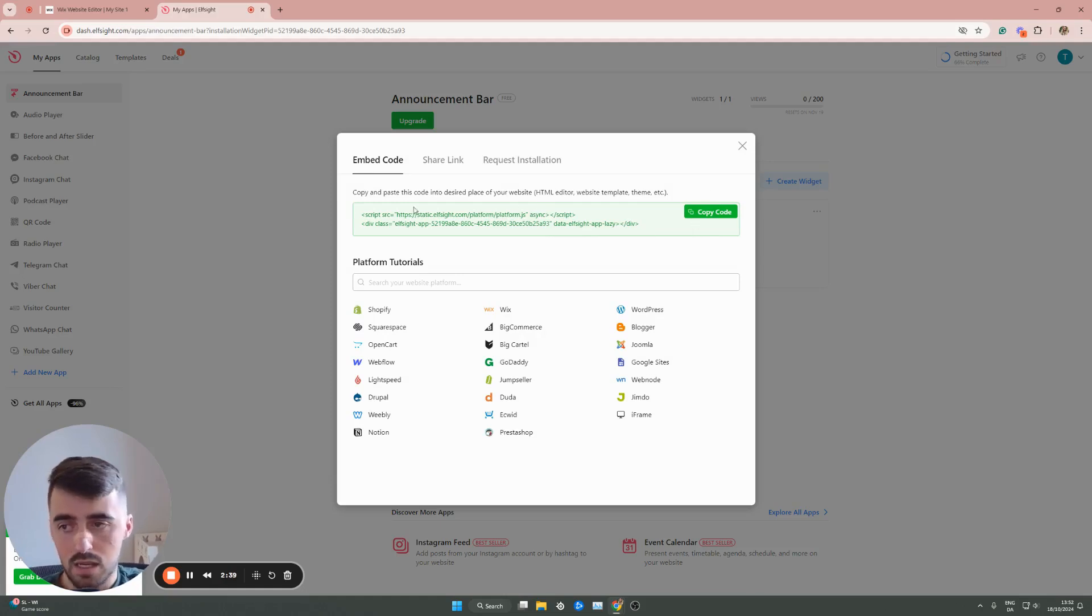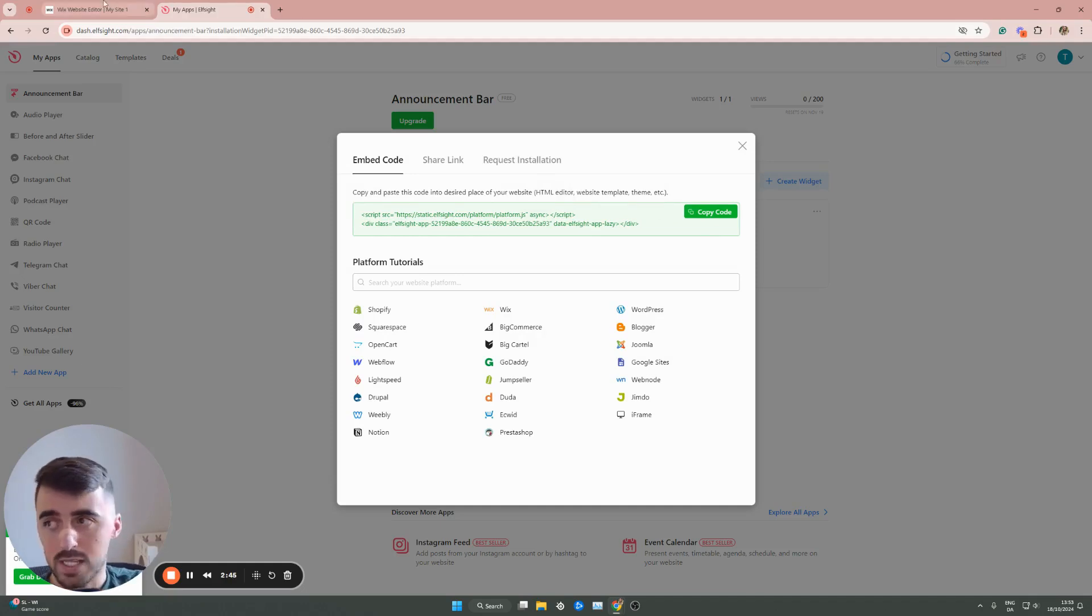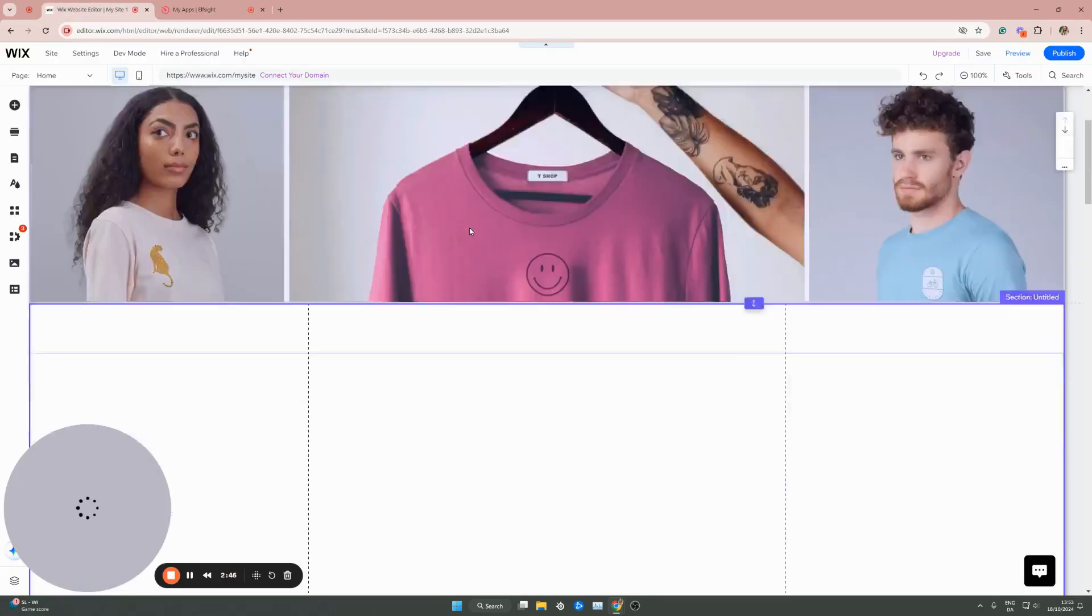And then as you can see, this is the code for our announcement bar widget. Click copy code right here. And then let's go back to our Wix website.